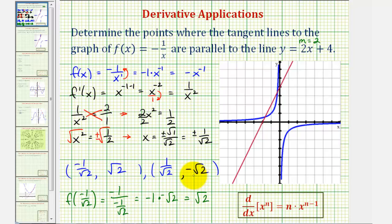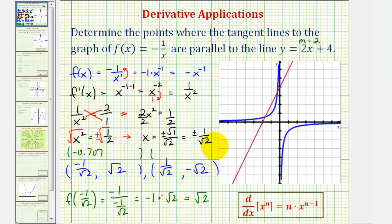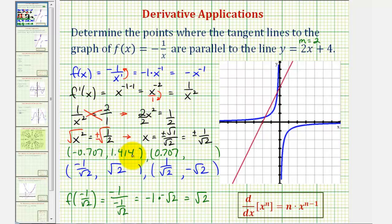To check these points on the coordinate plane, let's convert to decimals — though for our final answer we want to give exact coordinates. -1/√2 is approximately -0.707, and the second x coordinate is approximately +0.707. √2 is approximately 1.414, so one y coordinate is approximately 1.414 and the other approximately -1.414. Going over to the coordinate plane, the first point is approximately here, and the second point is approximately here.